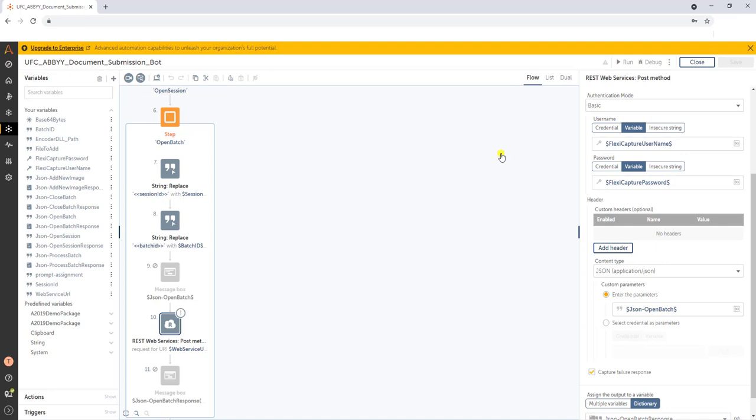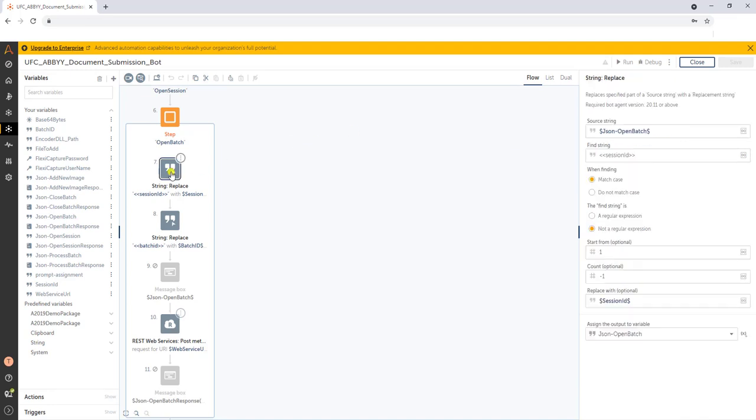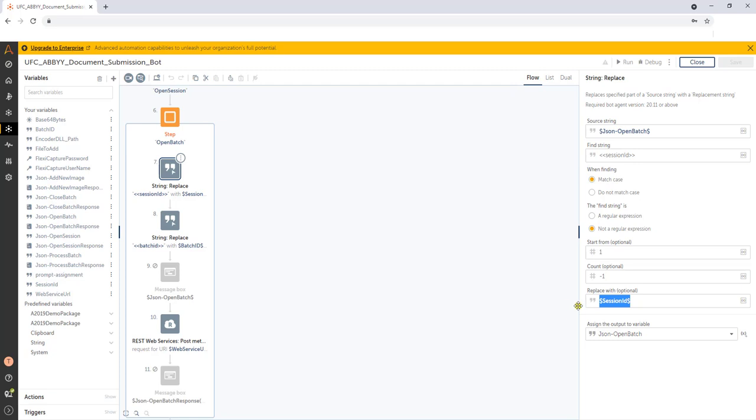And the way that we've done it, at least for this demo today, is we just simply use a string replace. So you can see here, we're going to go take that JSON, we're going to go look for this kind of flag of the variable, and we're going to populate it with another variable that was populated from another step. And so that's how we replace that session ID and batch ID.